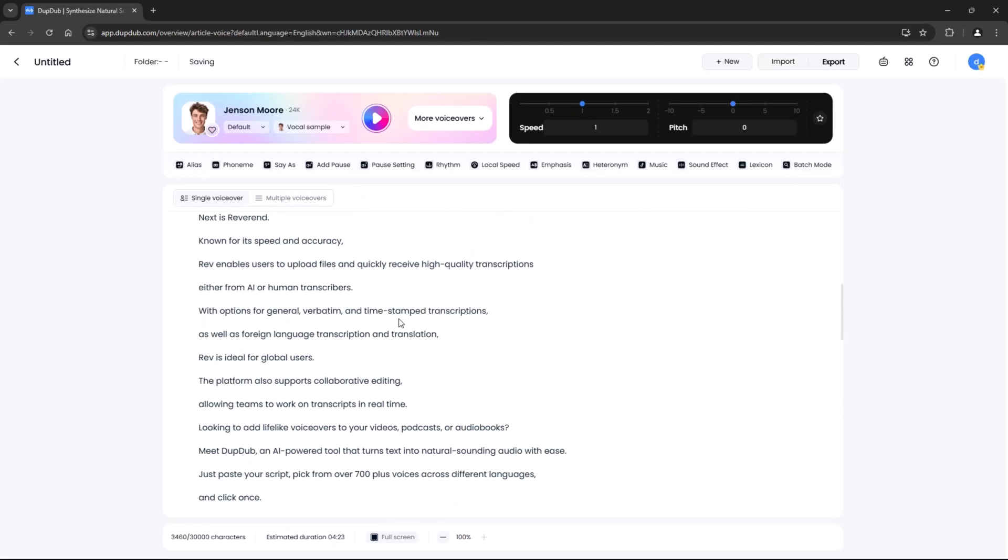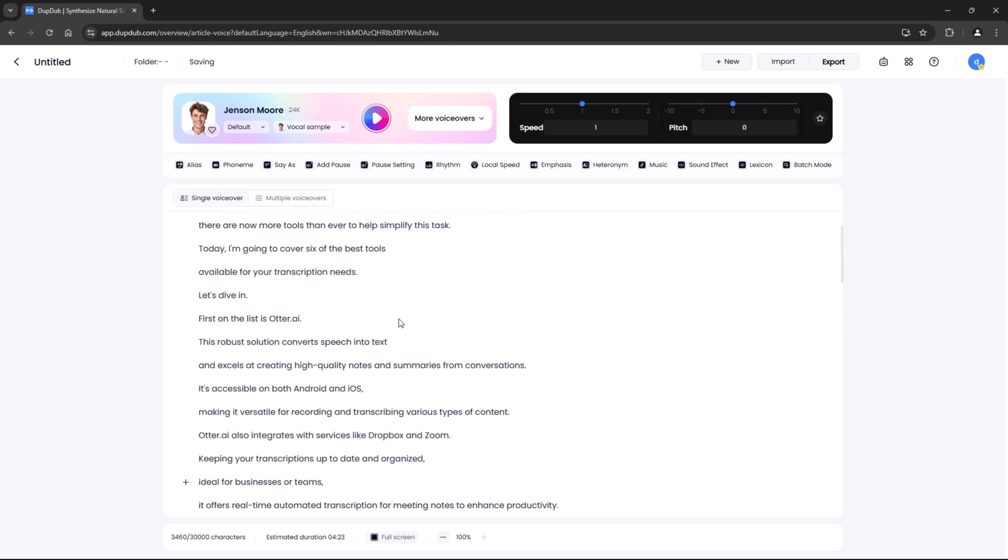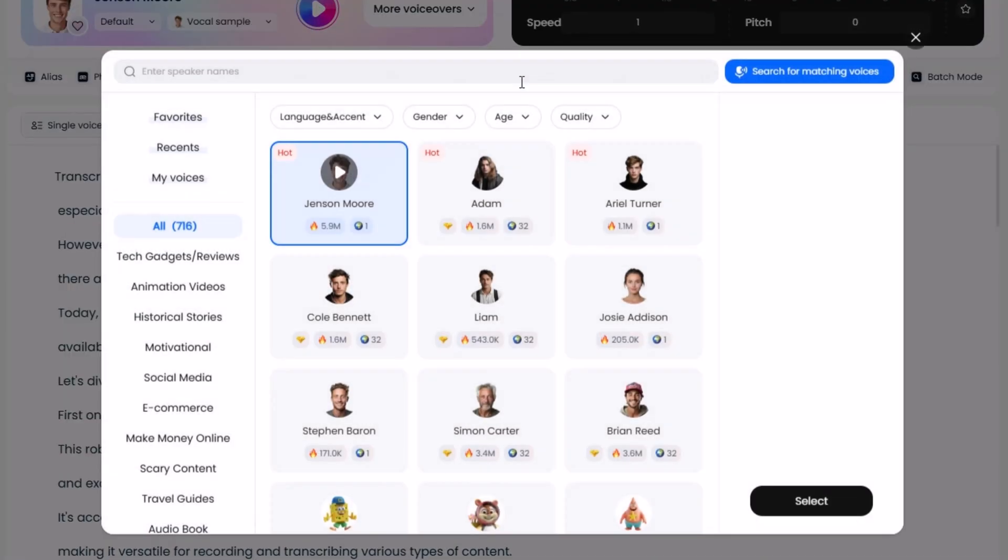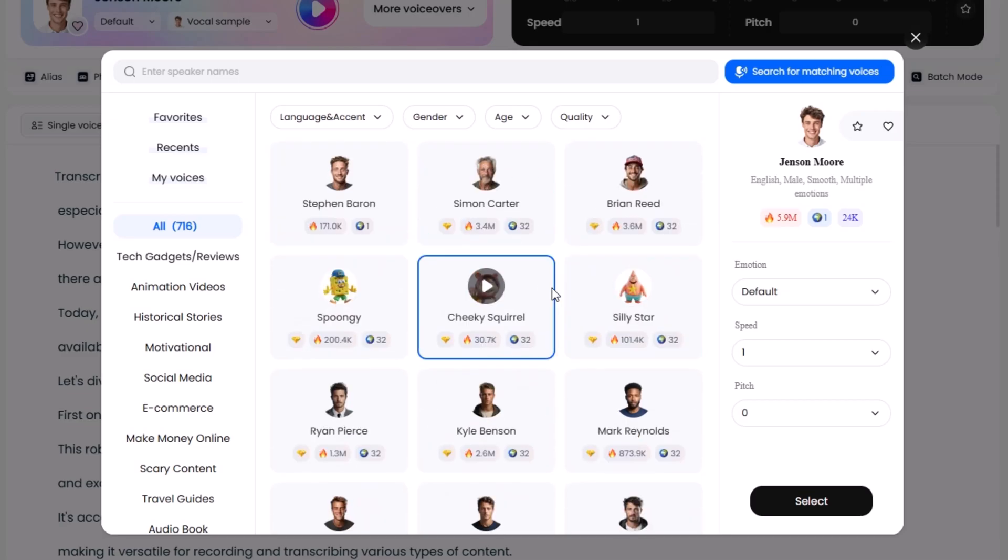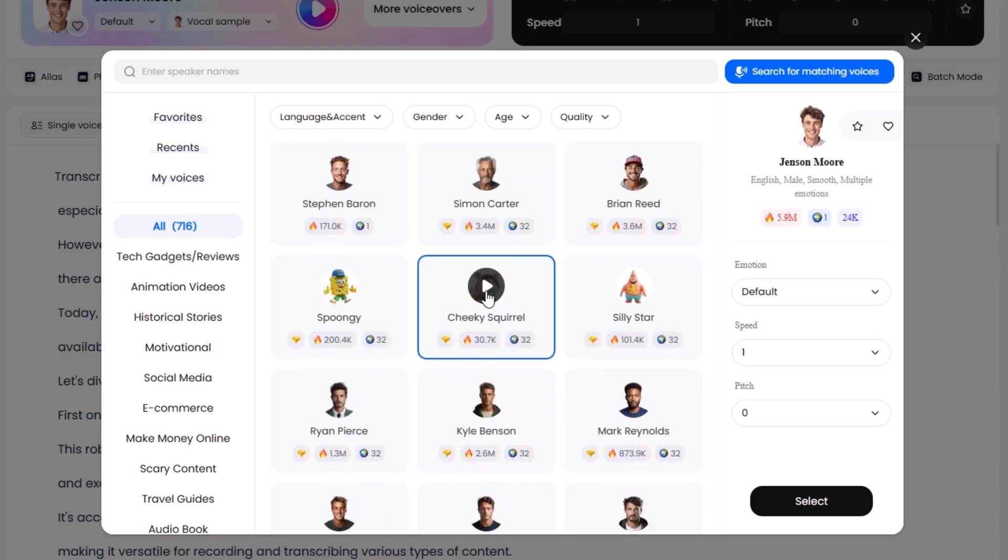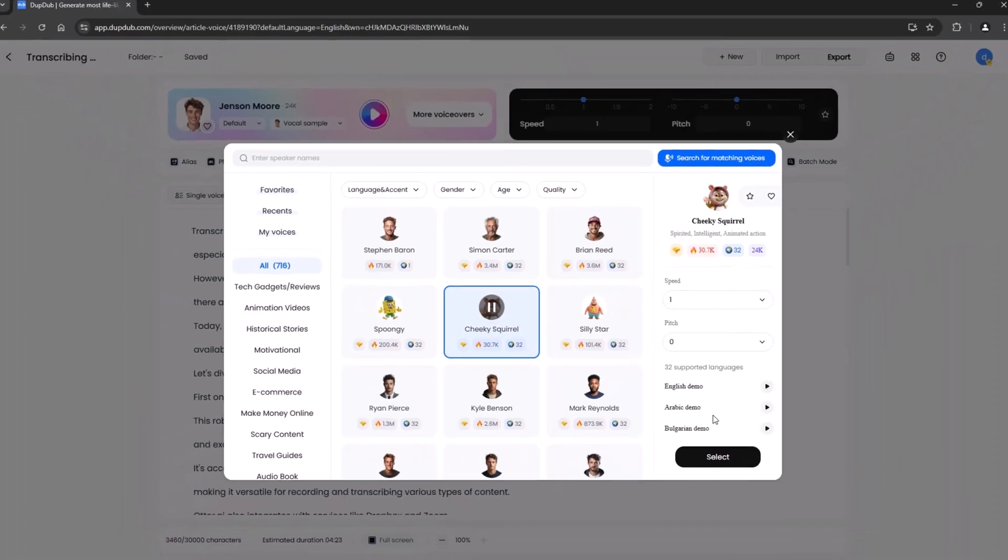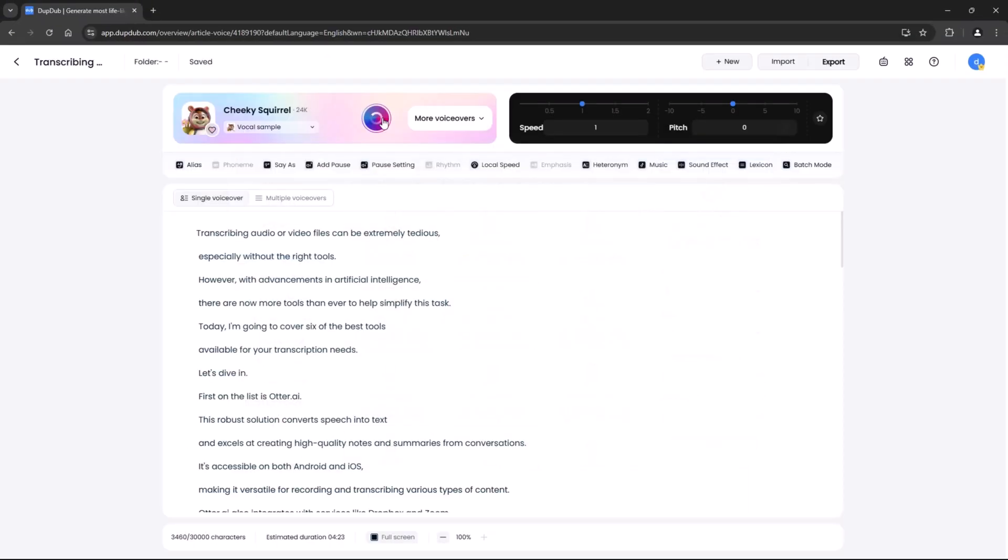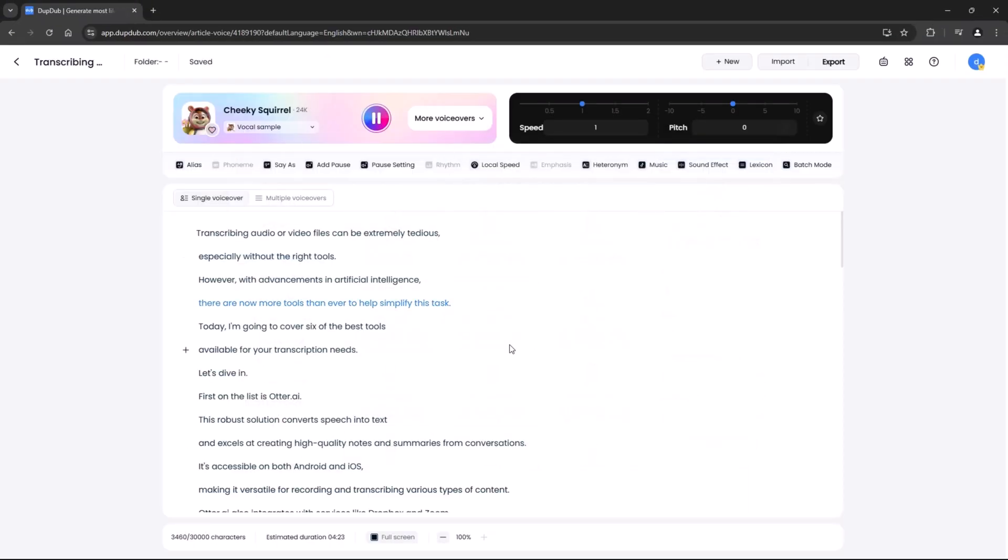Now for the text-to-speech feature. DupeDub lets you instantly turn your text into professional quality voiceovers. Just type your text, select a voice, and listen to the magic. There are now more tools than ever to help simplify this task. Today I'm going to cover six of the best tools available for your transcription needs. Let's dive in.